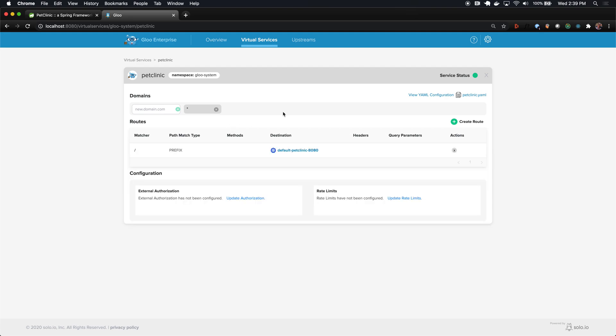As soon as this is accepted by Glue, and it looks like it already is, we can already navigate to this. It's already exposed to the outside world.